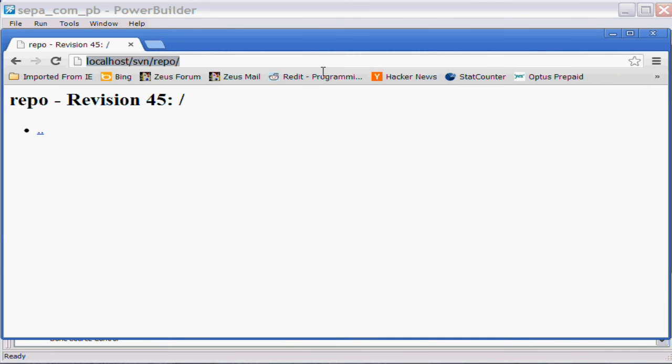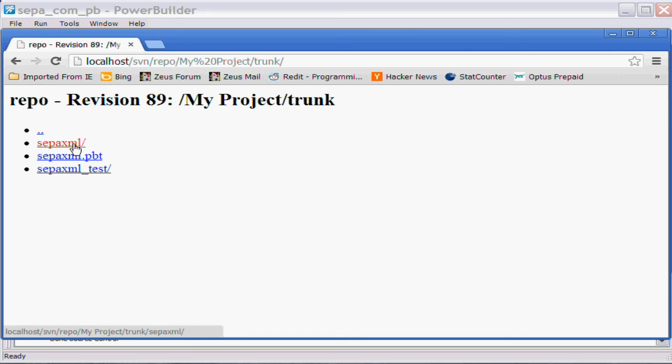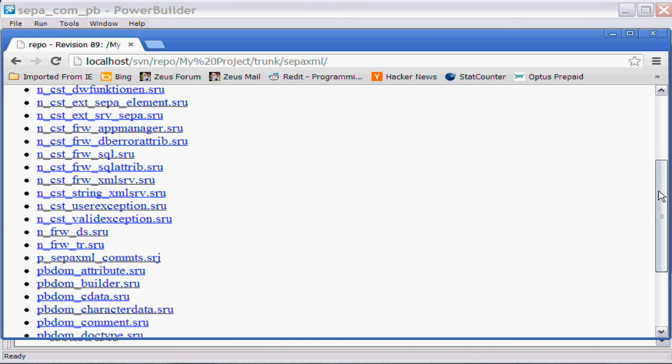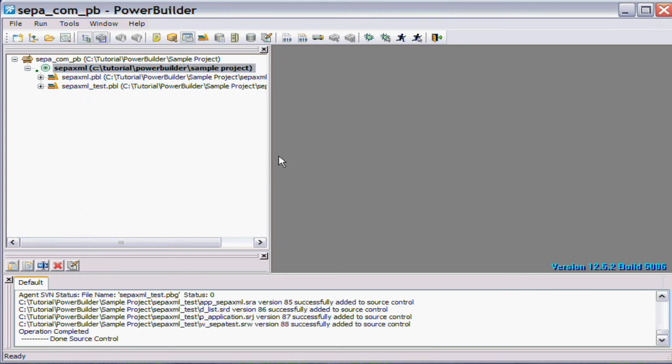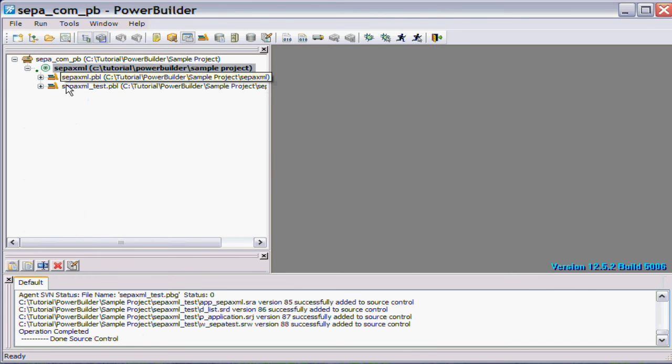And once again we'll go, this time we'll go to the browser and we'll look at the repository. And sure enough there's my project, there's the trunk location, and there's all the different files that have been added to the source control.